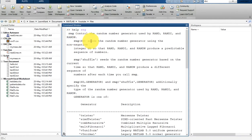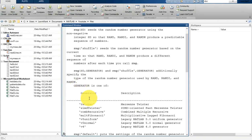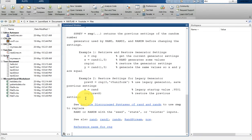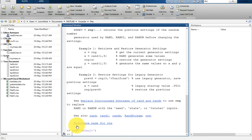rng seeds the random number generator using a non-negative integer. It has many types of random number generators such as twister, SIMD twister, combined recursive, and multi-Fibonacci. You can pass a seed into rng. The default setting is 'default', which resets the random generator to the same state every time you start MATLAB.